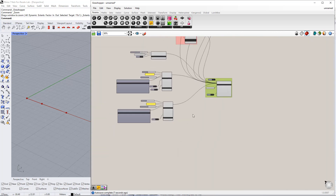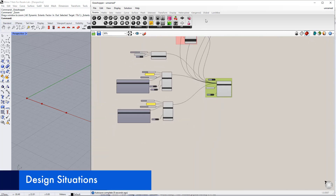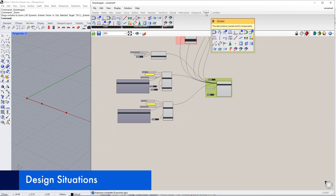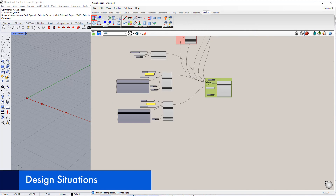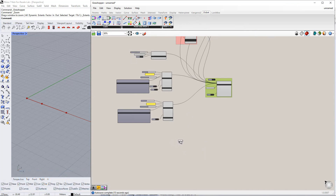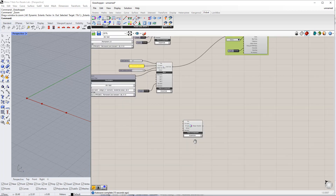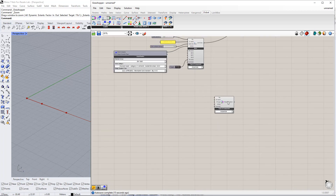Next, we need to create design situations using drag and drop for the Design Situation component in the Dilubal tab. In this example, we will define two design situations. The first will be ULS, Ultimate Limit State. The second will be SLS, Serviceability Limit State.